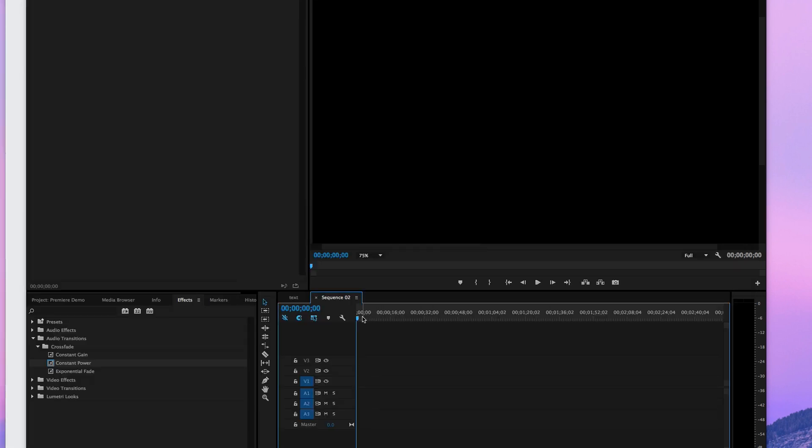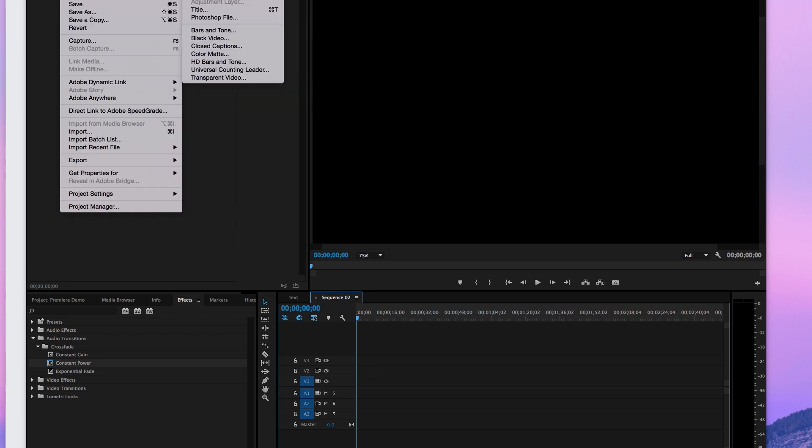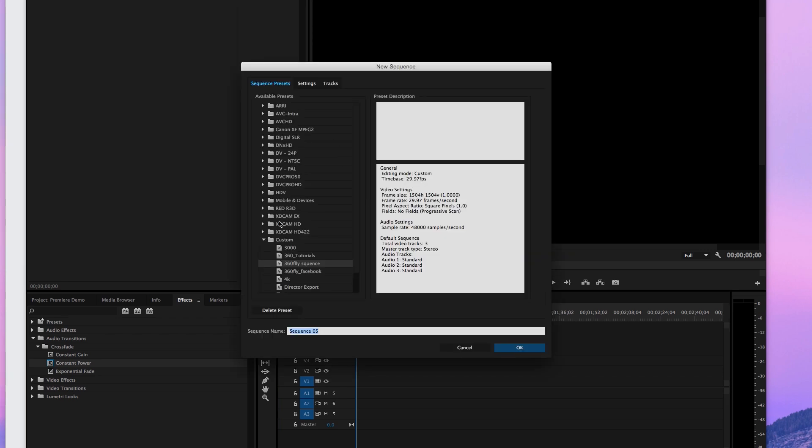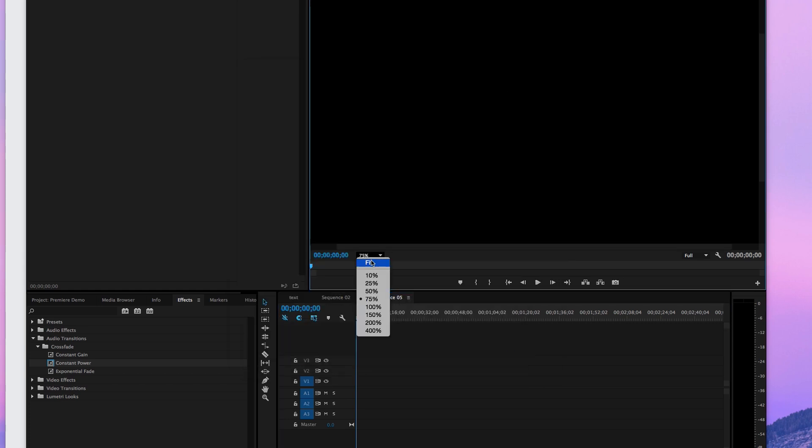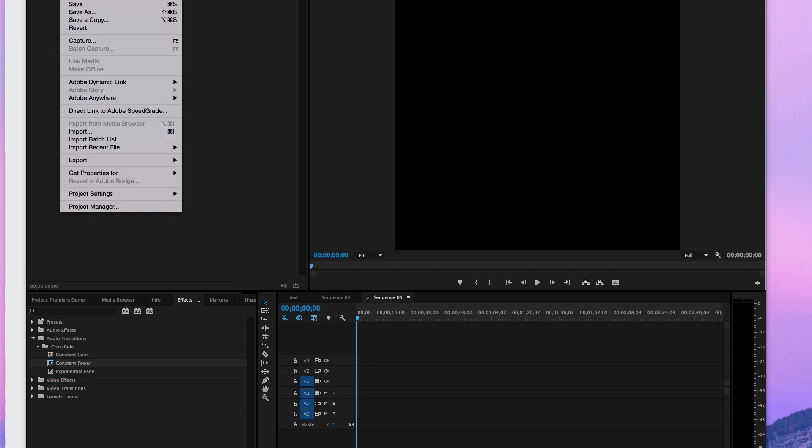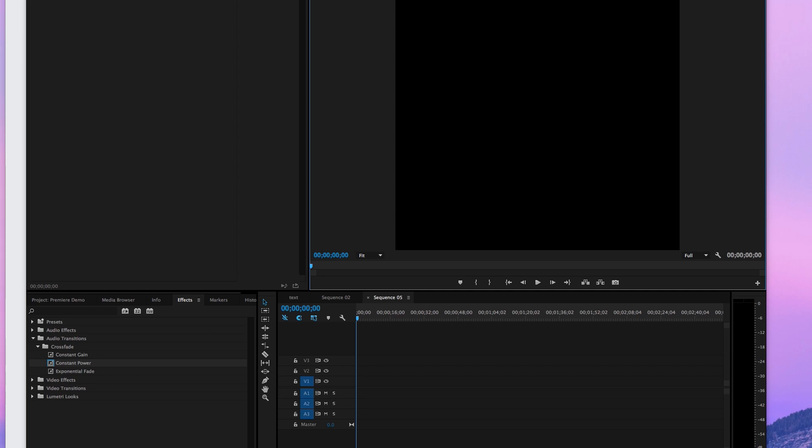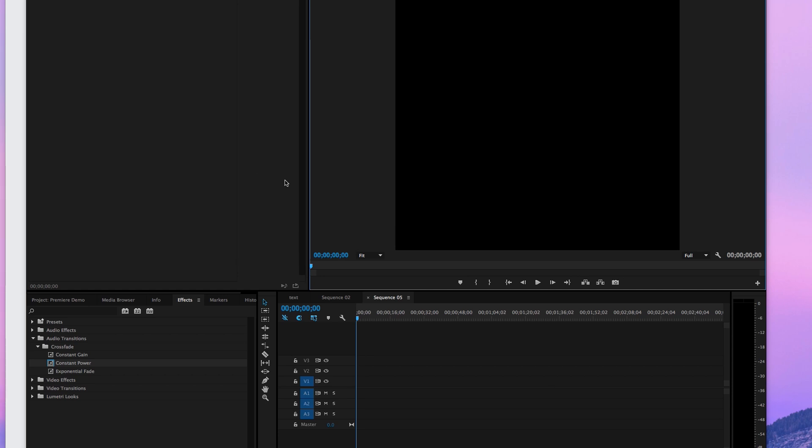First thing we're going to do is we are going to make a new sequence. It's going to be 1504 by 1504, so it's H.264, 29.9 sequence. It's going to be a square right here. What I'm going to do, it's going to be blank. You can put graphics on the back if you want. The easiest to kind of start with is just a black screen.